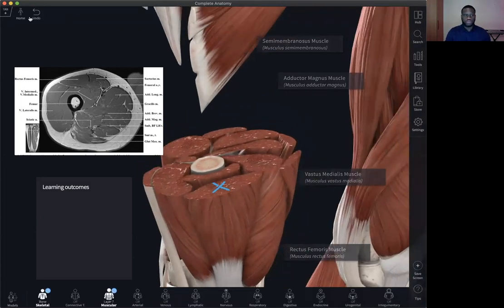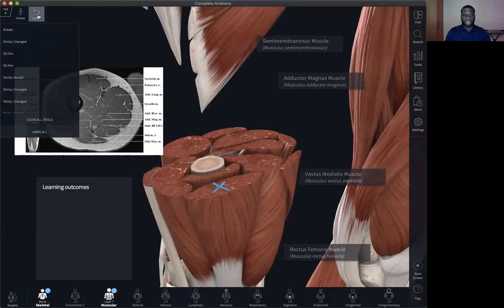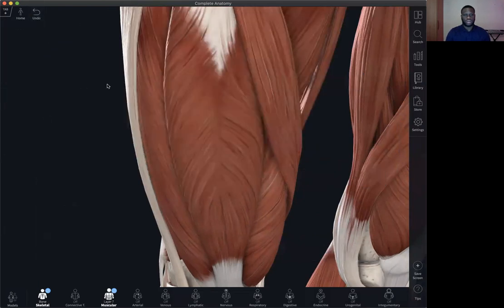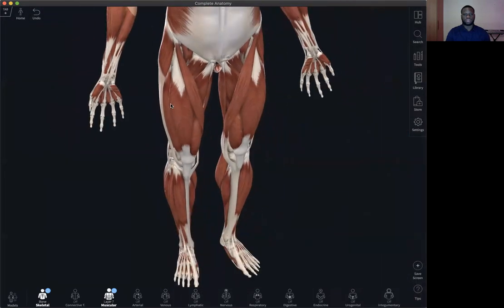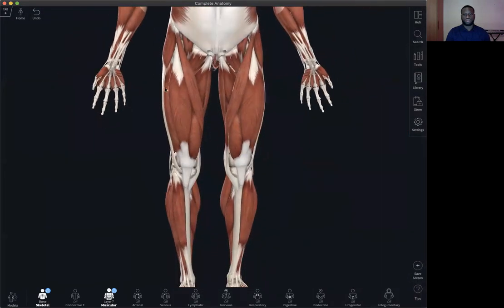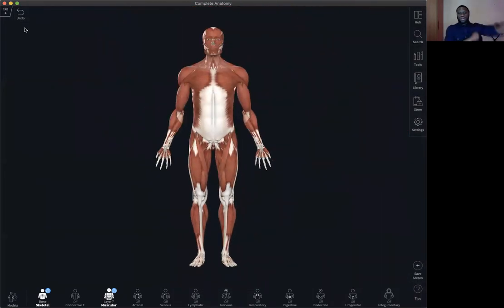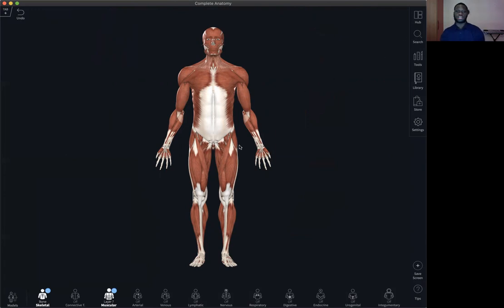If you want to remove all this from the screen, just click and hold undo, click on clear all tools, and it restores the model back to its default setting. One other thing you can do is use the search functionality, which enables you to access all the content within the Complete Anatomy platform and also throw in structures within the screen.